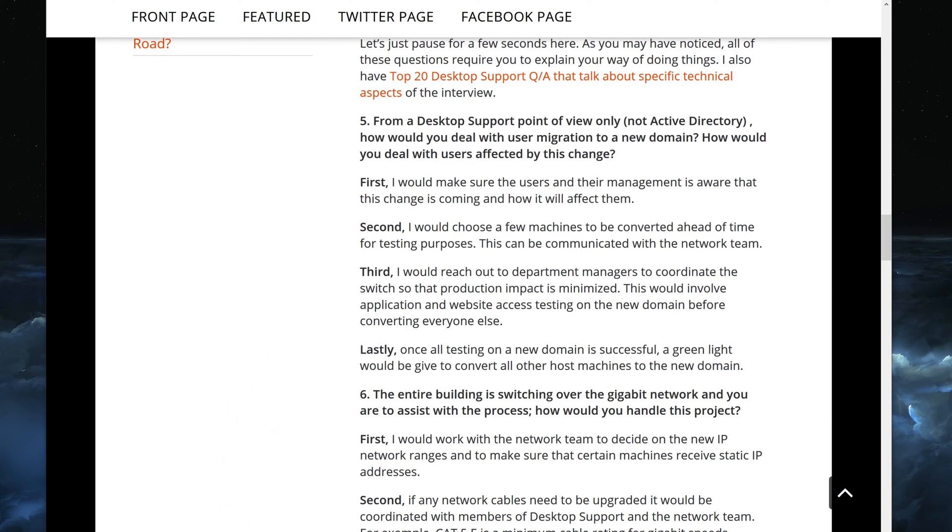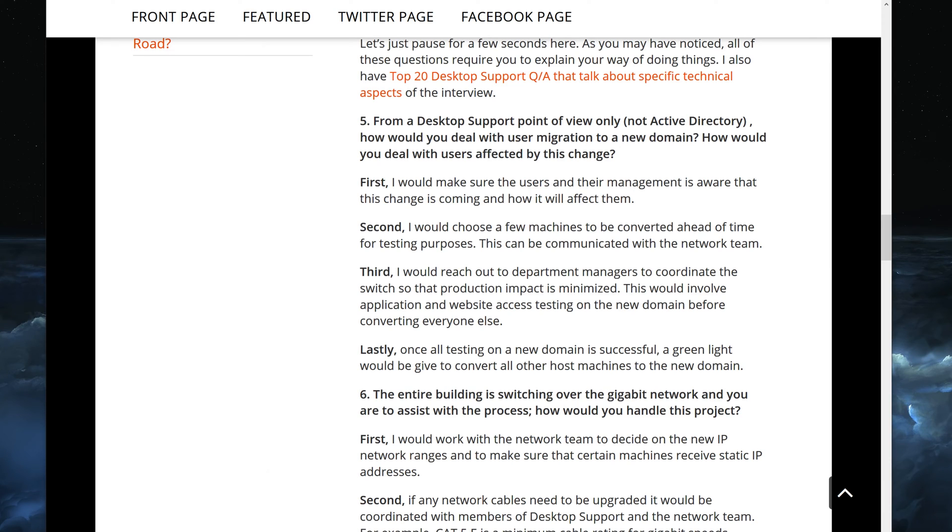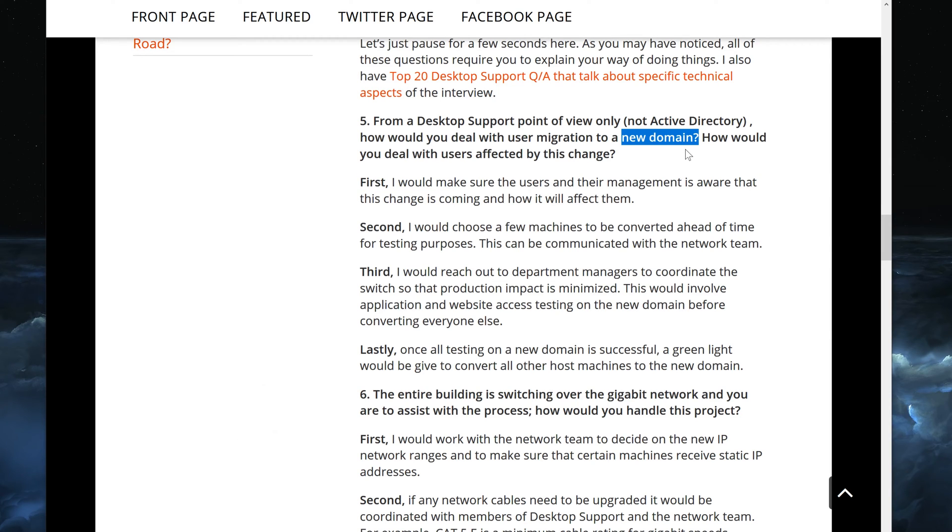Or you can just send an email to everybody that is being affected. But a lot of times management will say okay, we will handle the part of letting the users know. So this is just something you would have to figure out. But the reason for that is when you switch to a new domain there are a couple of changes that could happen. Users could get new local profiles.